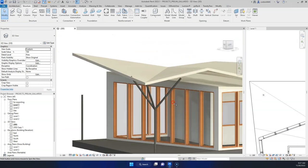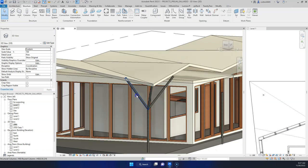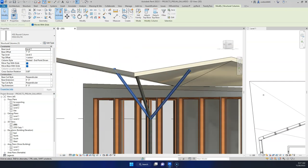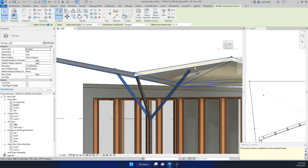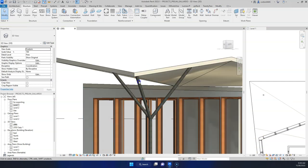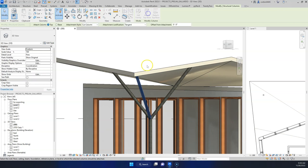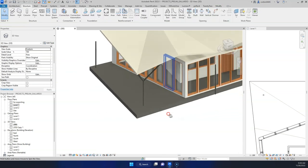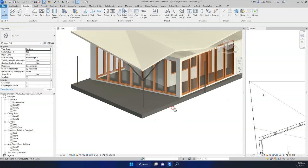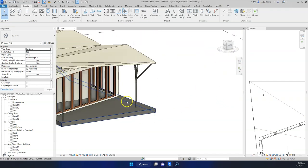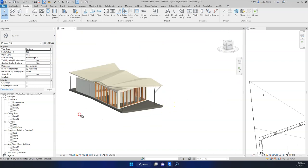Now we have a bit of a tree-like looking column. We can also grab these columns, click Attach Top to Base, and it'll attach them up into that roof. Now we have a bit of a tree-like column. I would recommend moving this and making the roof overhang a little bit bigger so it goes out to the edge — that way the column could be in the corner of the slab.